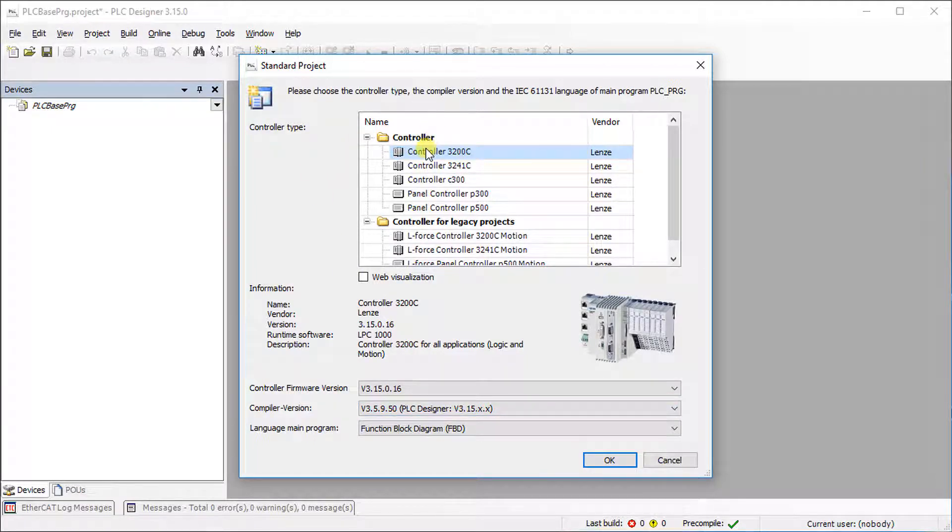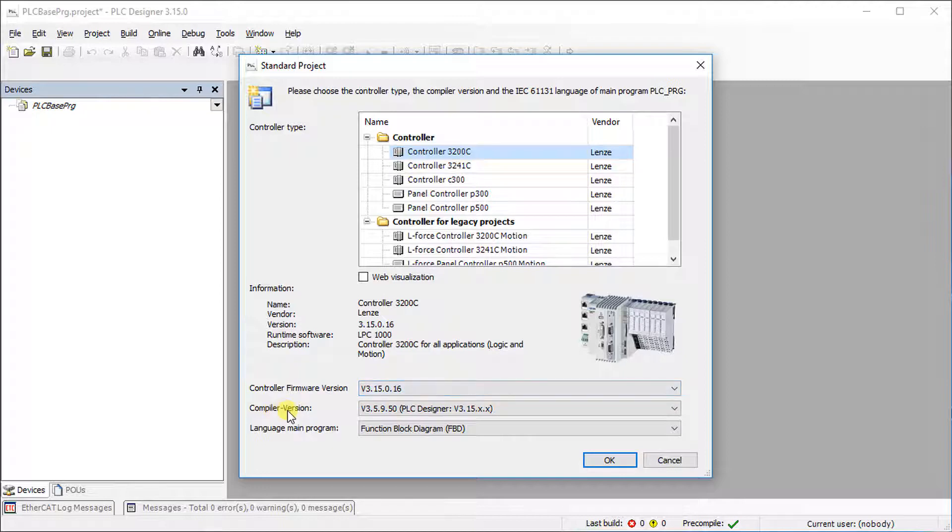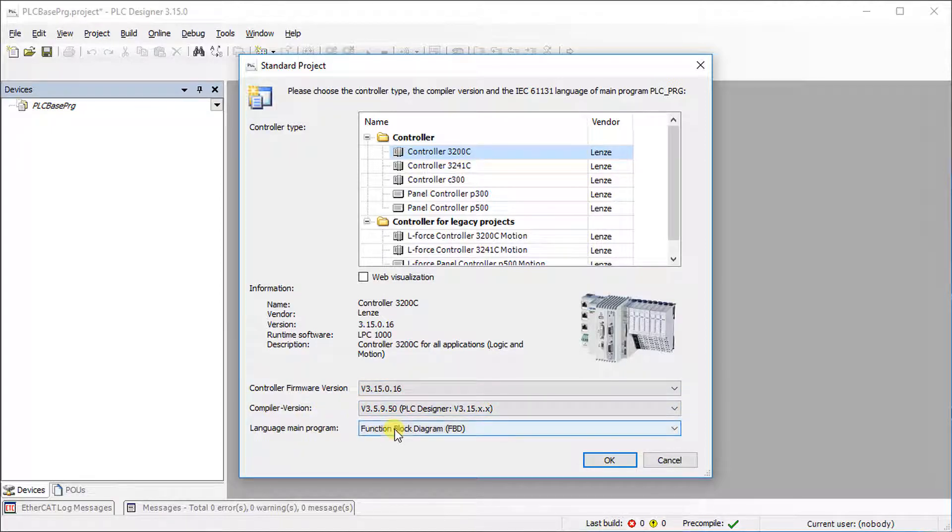Select the controller type in accordance with the available hardware. Select the controller firmware version, the compiler version as well as the language of the main program.